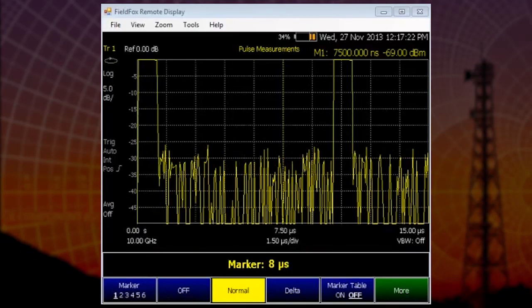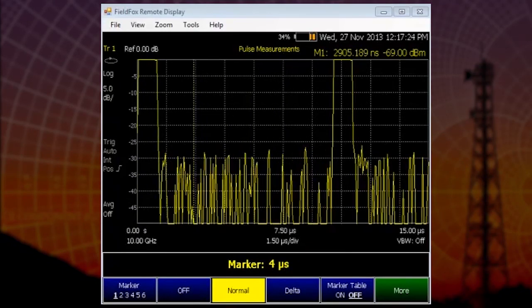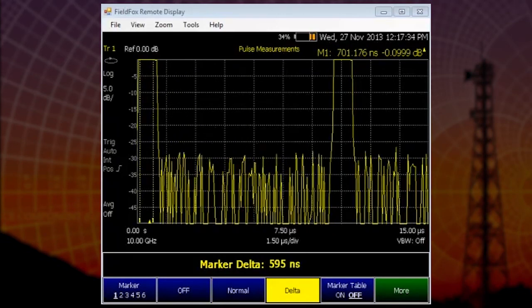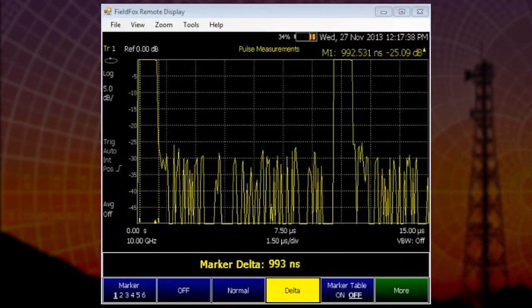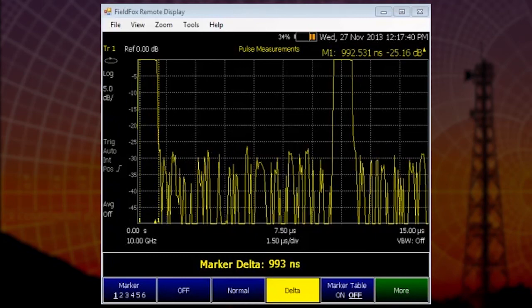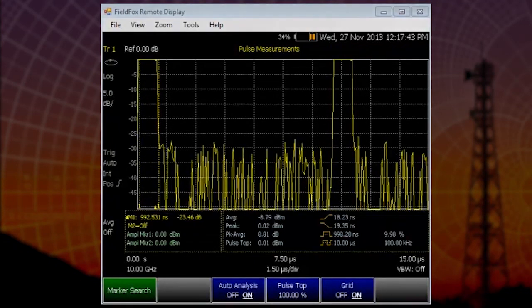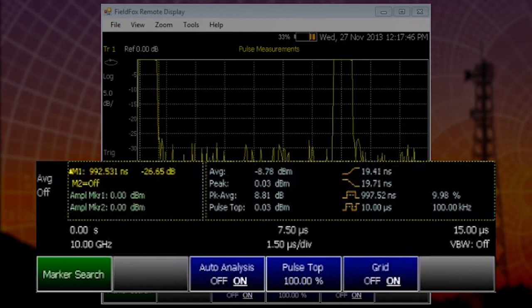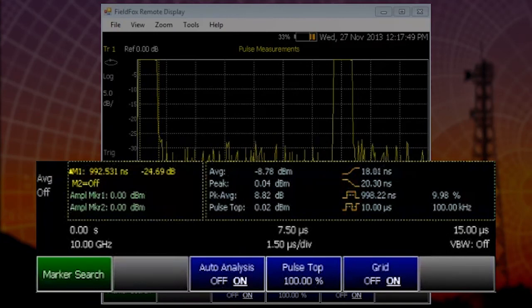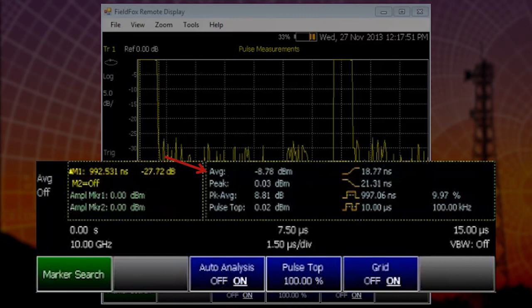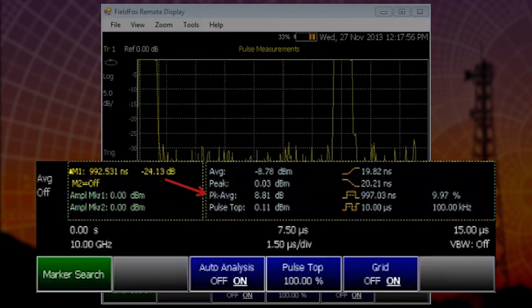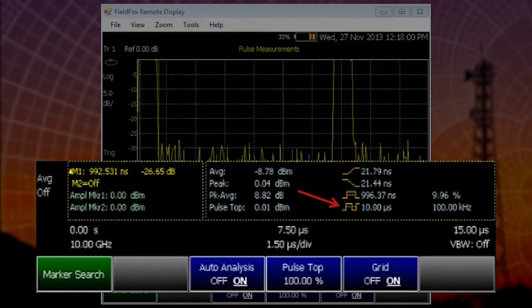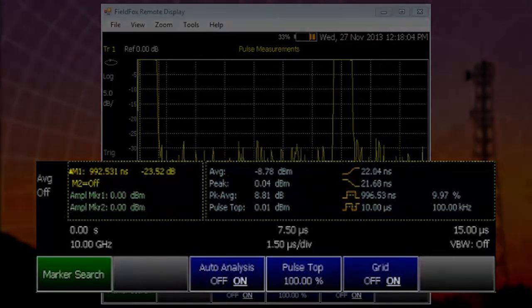Now, we can still make marker measurements of the pulse as we did before, but what I'd like to show you that's even more important is our ability to do auto-analysis. As you'll see, we immediately triggered on the pulse and we're able to now see all the pulse metrics, the average peak, peak to average, the pulse top in amplitude, the pulse width, and the pulse repetition interval, very simply.